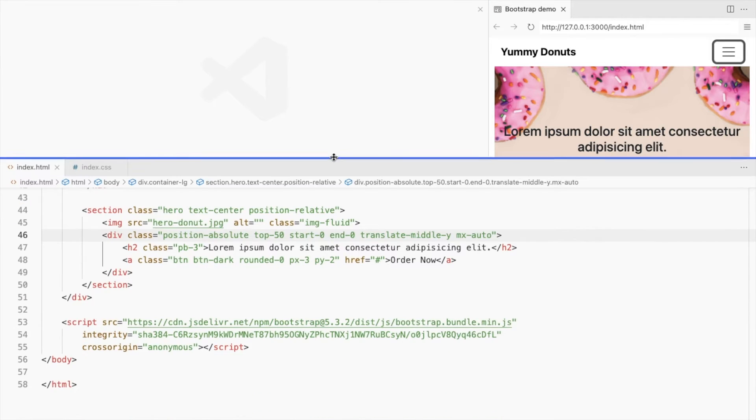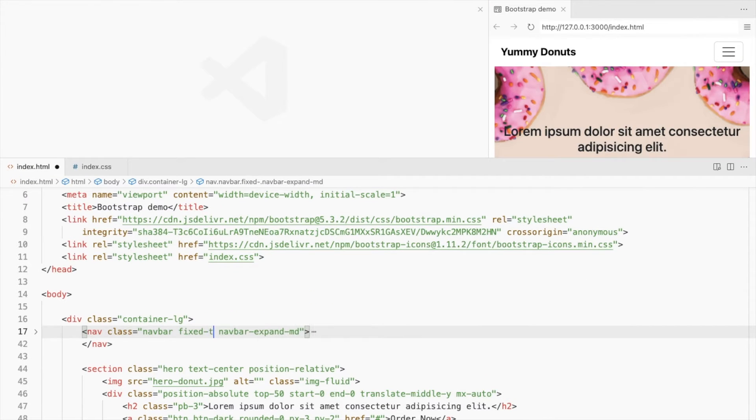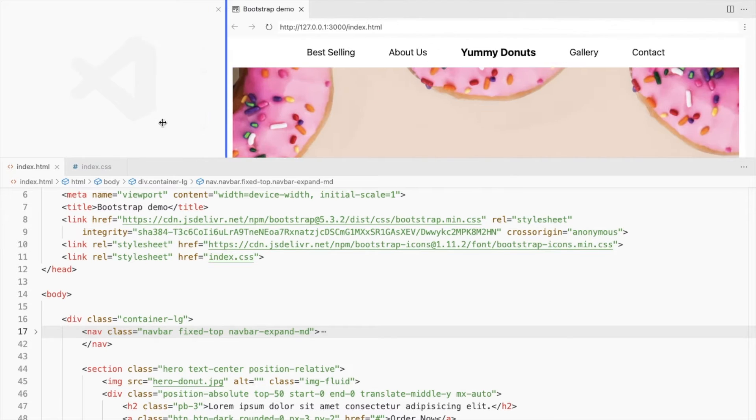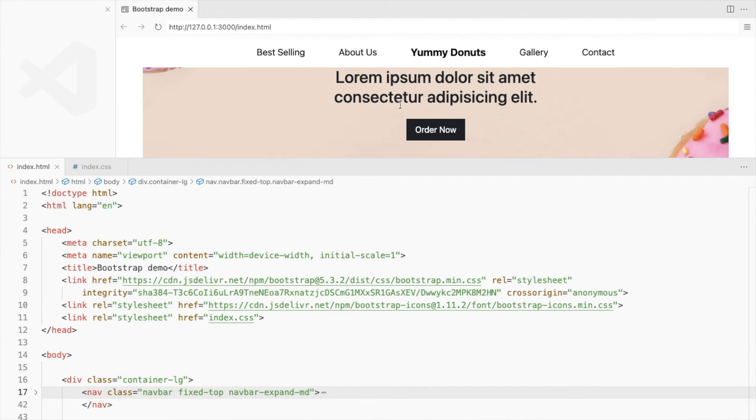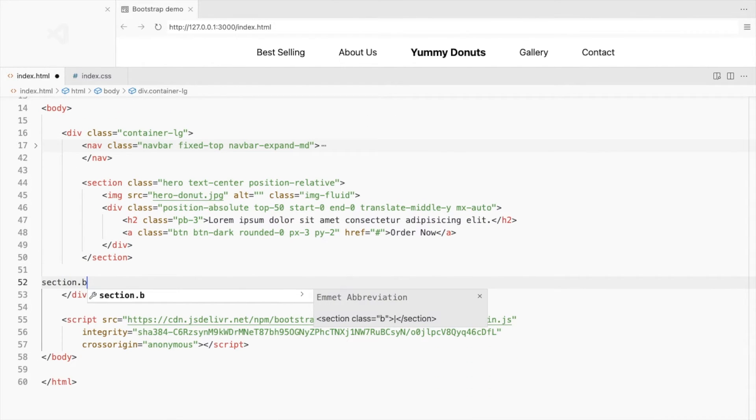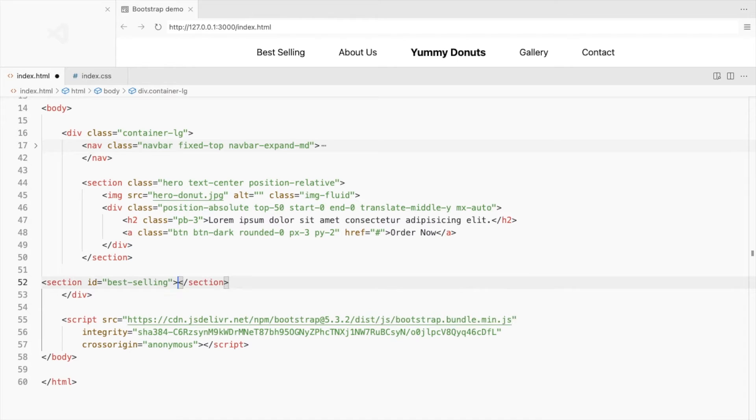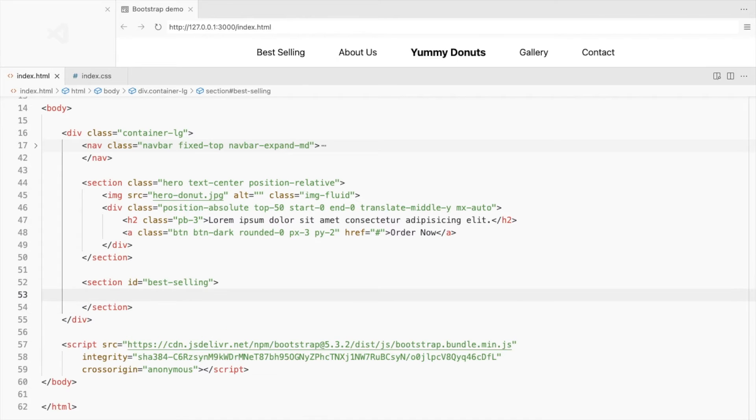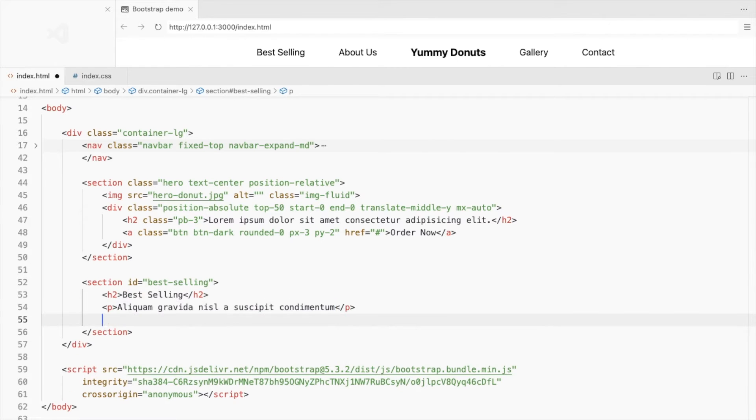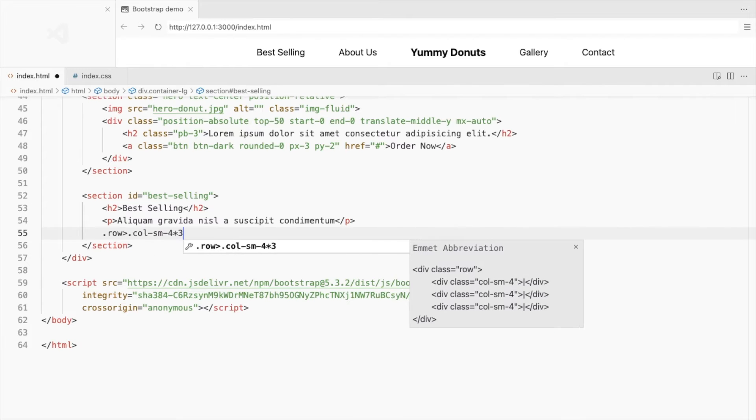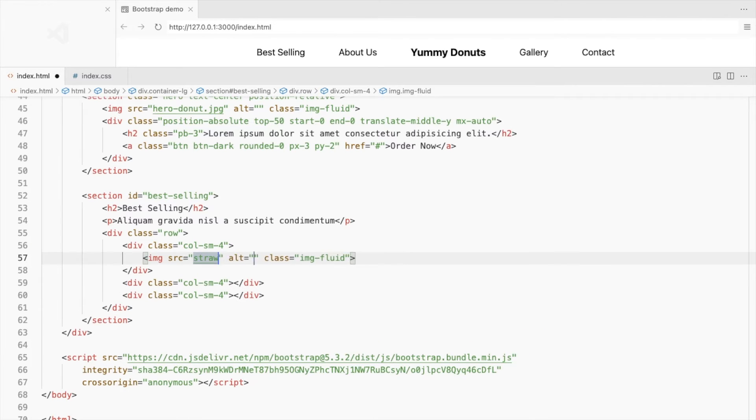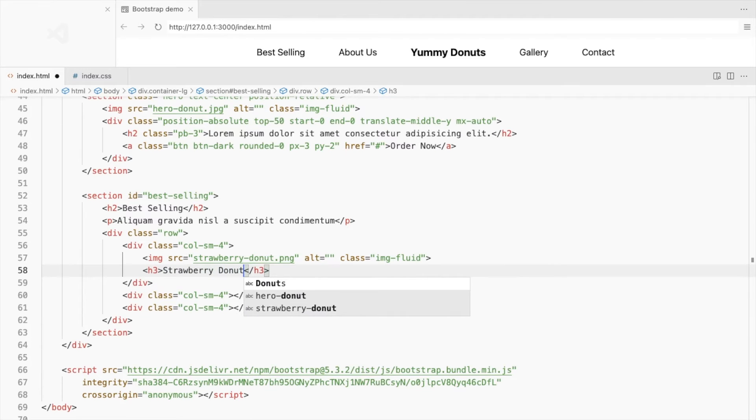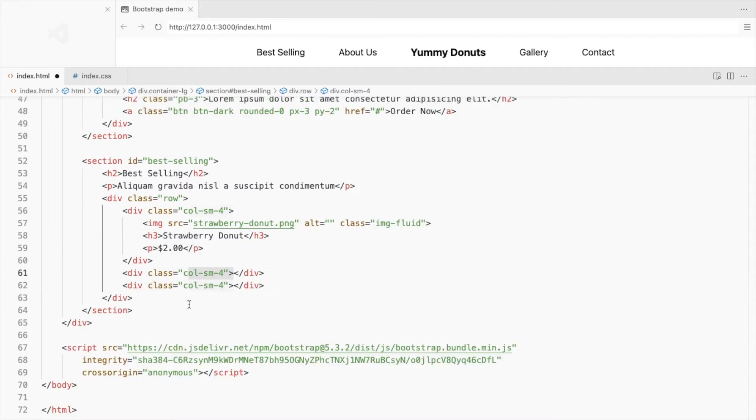Let's fix the navbar at the top. Next, we'll create a section with id best selling used in the navbar. Add your title and subtitle. Create a row with three columns inside the section. Add product image, product title and the price. Add two more of these.